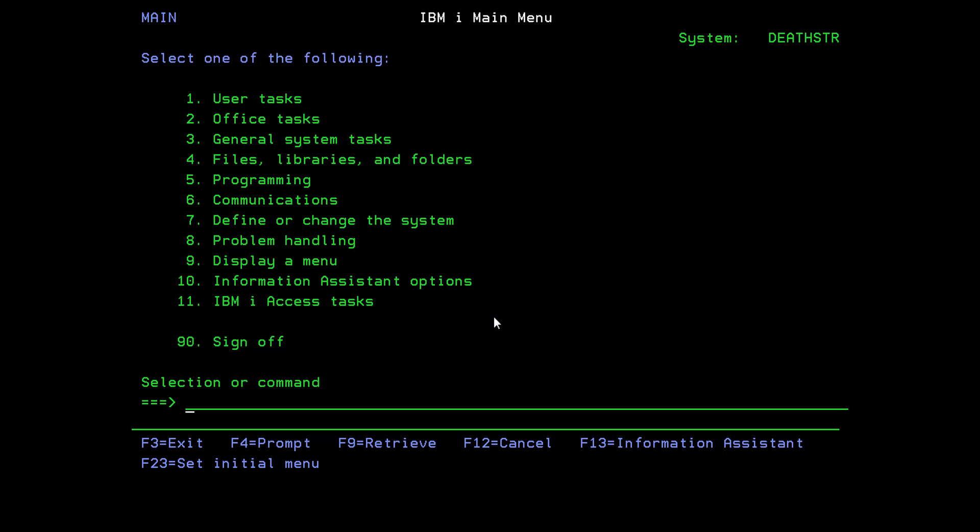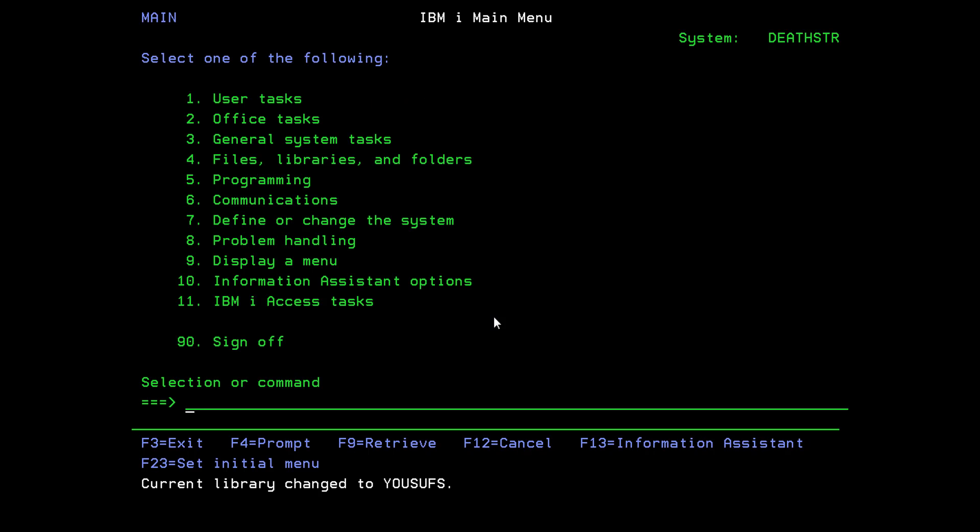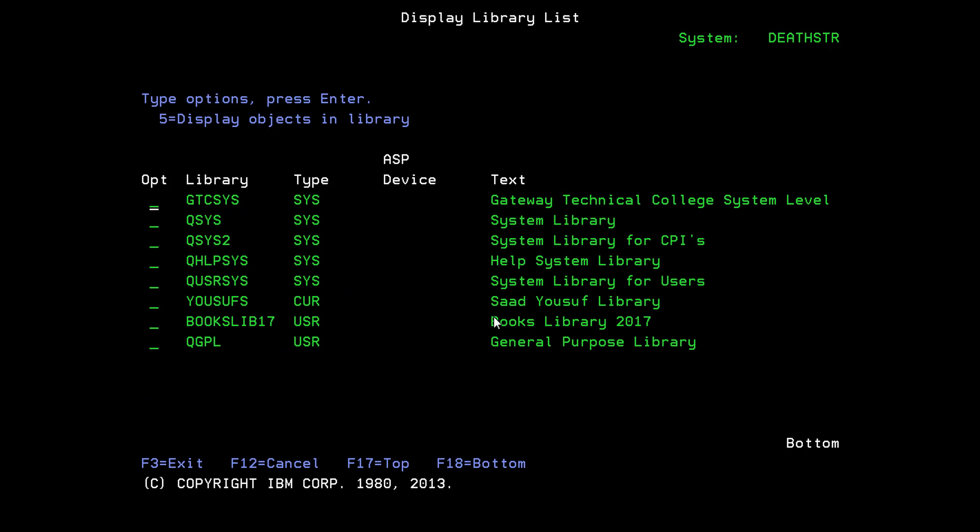Let's try to change our library back to the way it was before. So change current library, F4. The old library, which was my previous library, and I'll press Enter. And now I will display my library list, and here you can see that the current library has been changed back to what it was before.